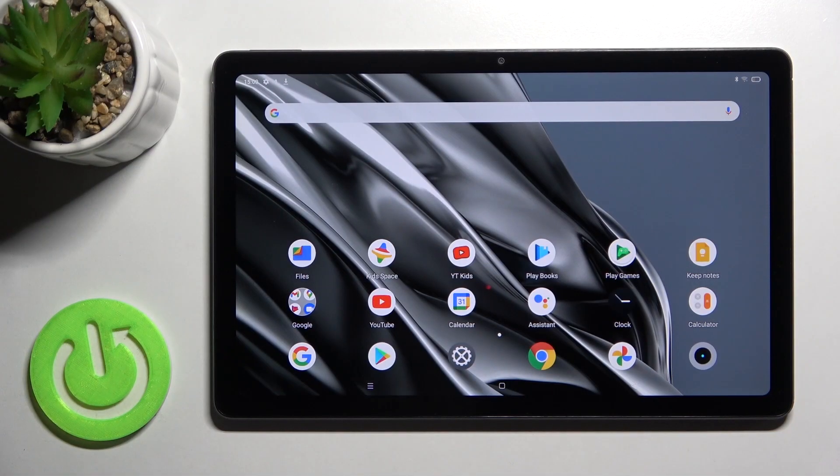Welcome. Today in front of me is the Realme Pad, and I'll show you how to create home screen folders on this device.